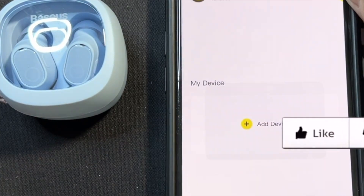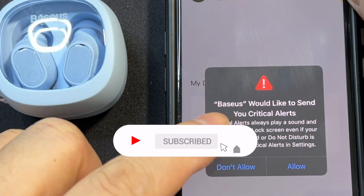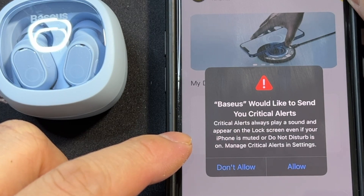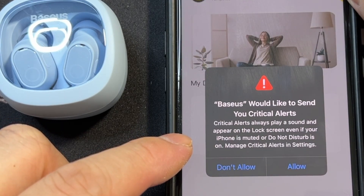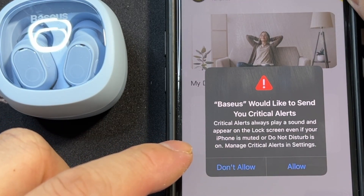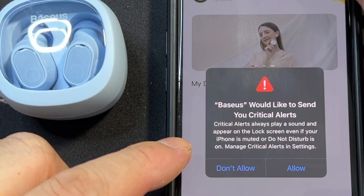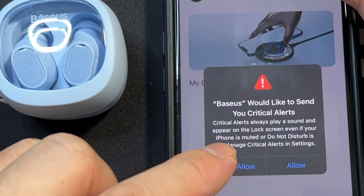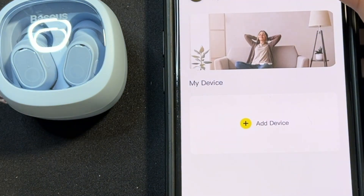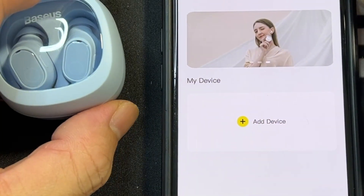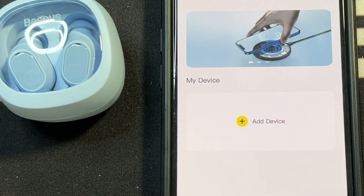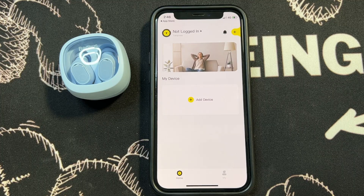It asks to send notifications and allow critical alerts. Critical alerts always play a sound and appear on the lock screen even if your iPhone is muted or Do Not Disturb is on. You can manage critical alerts in Settings. For now, select Don't Allow.